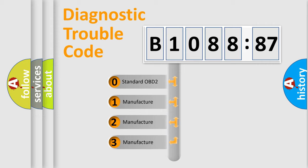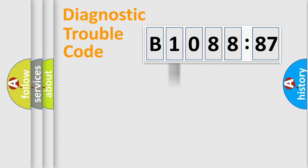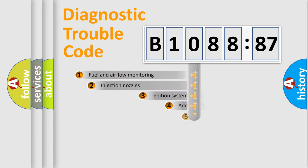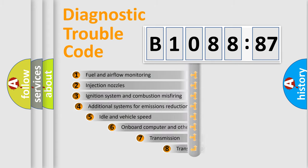If the second character is expressed as zero, it is a standardized error. In the case of numbers 1, 2, or 3, it is a manufacturer-specific expression of the car-specific error.